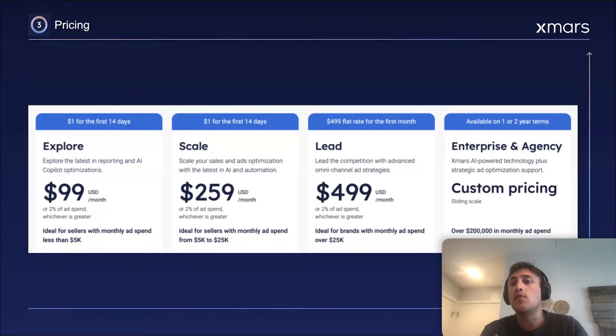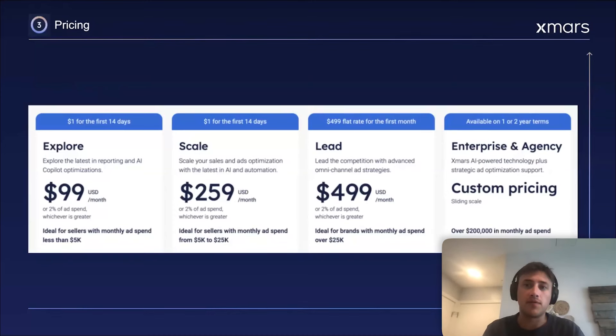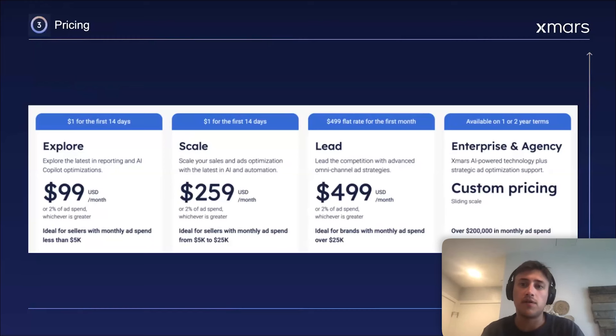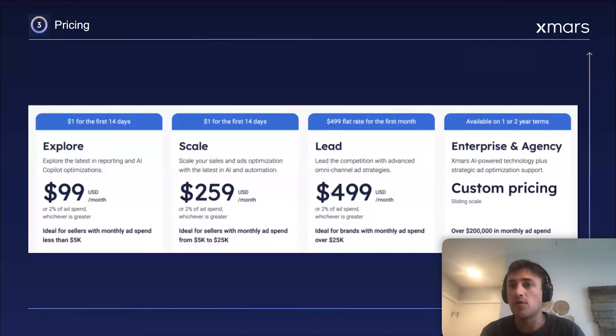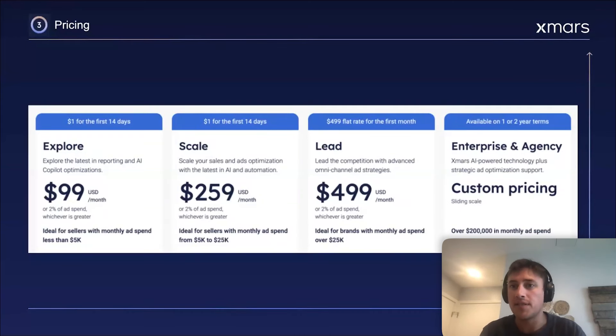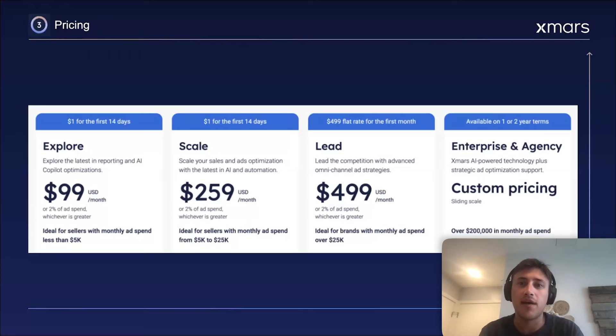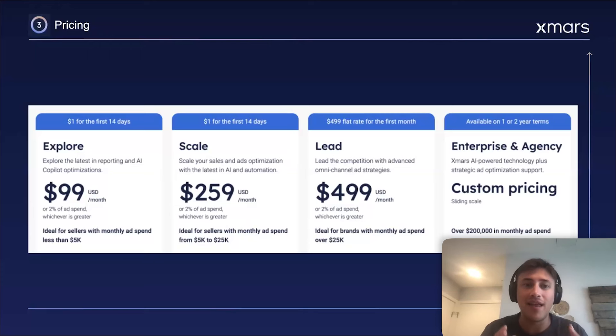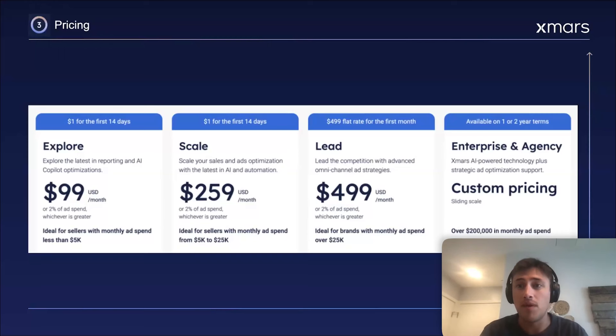Now, if you are a larger spender or an agency, we obviously have different packages and offerings for you there. Same thing with AMC and DSP. Those are all custom quoted based on the volume that someone's going to be spending and how many instances they'll have. So, for any of those, come to us, but anything else you see here would just be the base pricing for month to month.